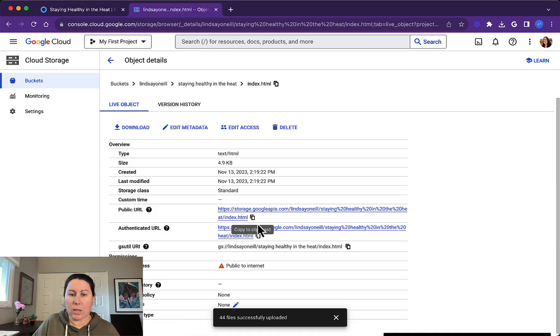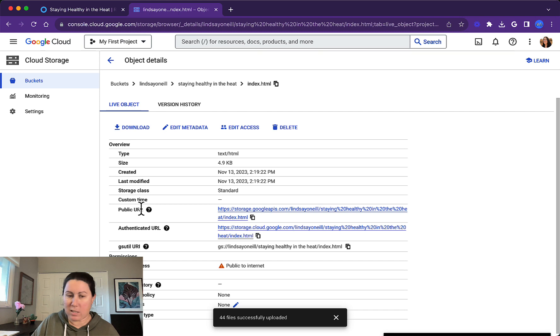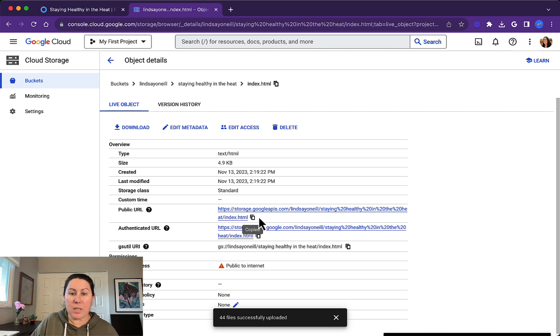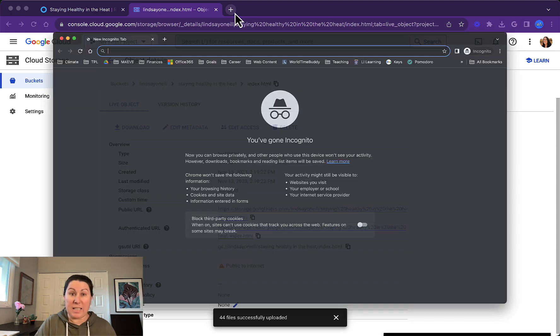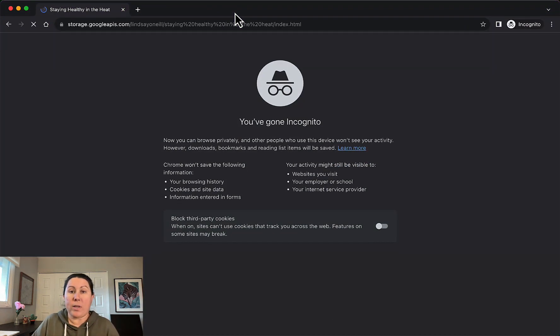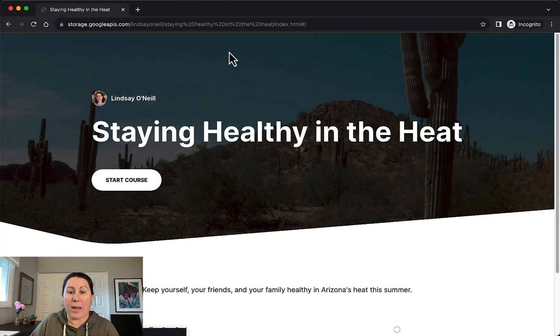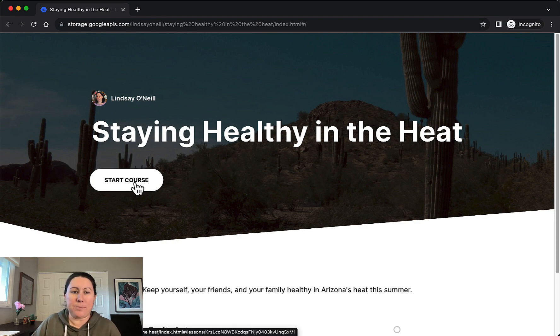So you want to copy this public URL. It should say public URL. If it doesn't say public URL, there's a problem with your bucket. You need to fix the permissions, but copy this. And this is the link you want to share out. Let's go ahead and test it in incognito window, which is always good practice, making sure others can access it.